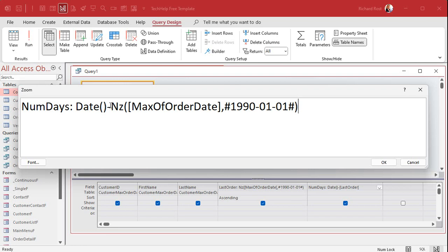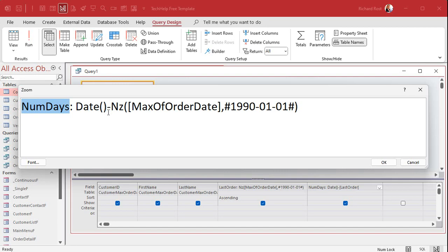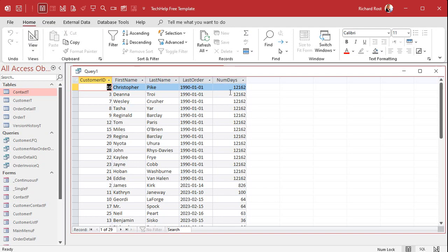So take today's date, subtract that Max Order Date, and that will give you the number of days since their last order. Hit OK and now run it. And there you go - there's the number of days since that date.